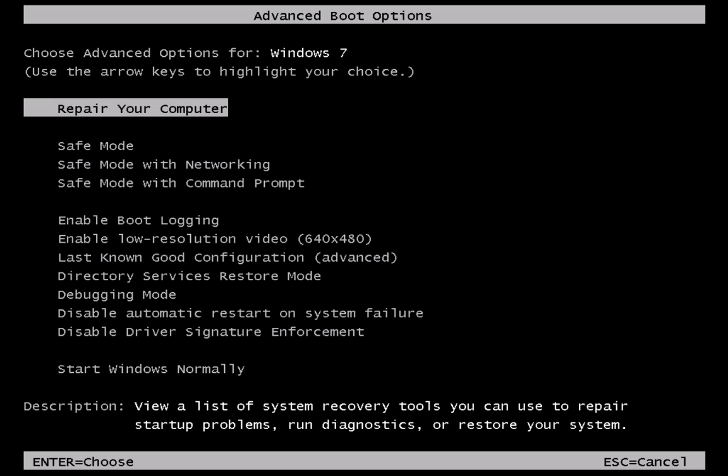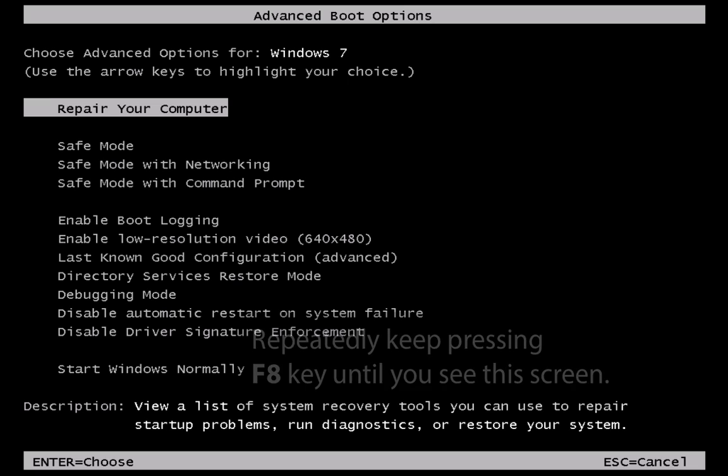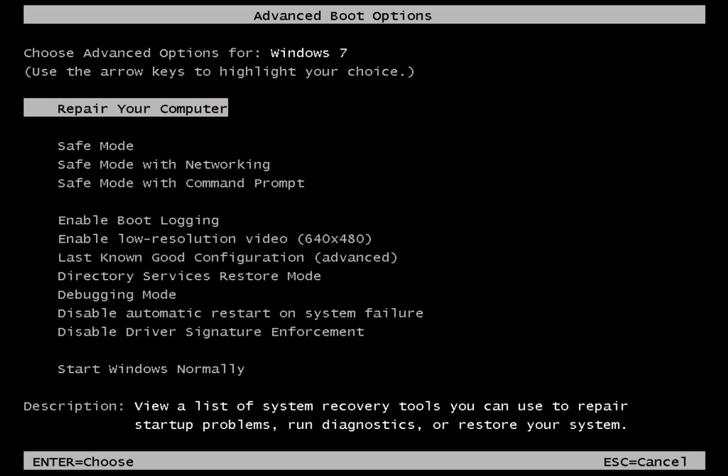First, restart your computer into safe mode by repeatedly pressing the F8 key on your keyboard until you see Advanced Boot Options menu.